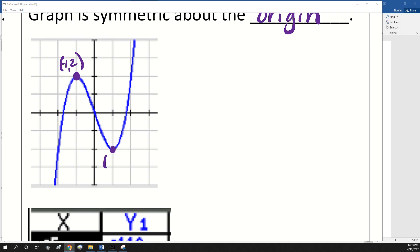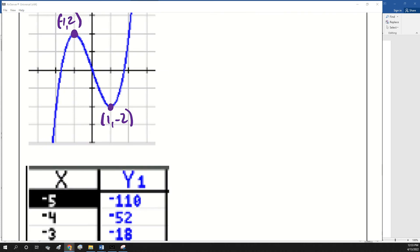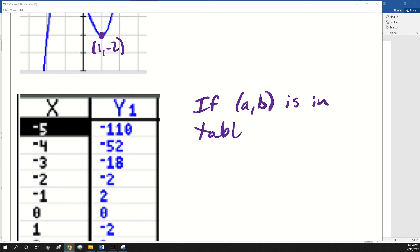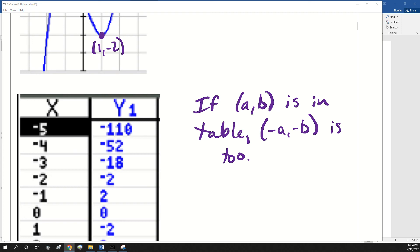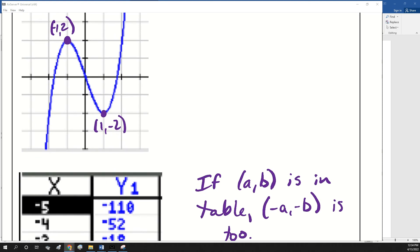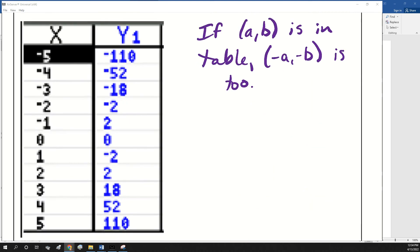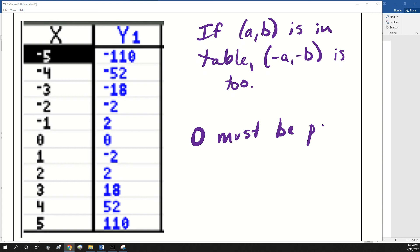One, negative two. And that's what happens with the ordered pairs on functions that are symmetric about the origin — both sides change. So if (a, b) is in the table, then (negative a, negative b) is. And most odd functions go through the origin. If there is a point at zero, it has to be paired with zero — so zero must be paired with zero.